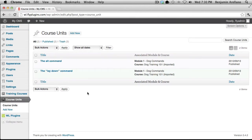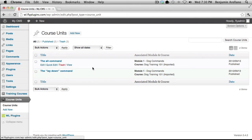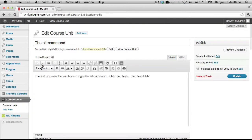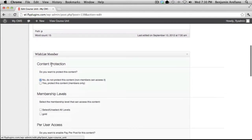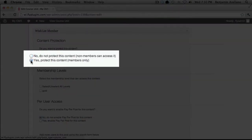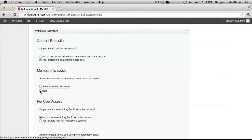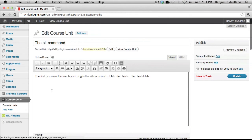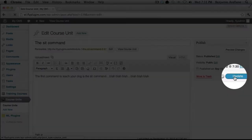You'll notice here that we've already created a couple of course units. What we want to do is make sure that we secure these units. I'm going to go into each one and select Edit right under the unit. If we scroll down, we'll find a Wishlist Member section. We want to select yes — we want to protect this content for members only. Then we select the membership level this unit will be available to, so we'll select the Gold Member level. Then scroll back up to the top and click Update.